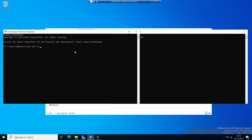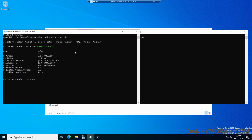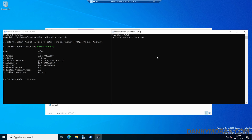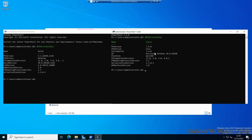If I run $PSVersionTable on our original PowerShell, we can see that we've still got PowerShell 5.1. And if I run the exact same command in PowerShell 7, we can see that we've got PowerShell 7.4 running at the same time.